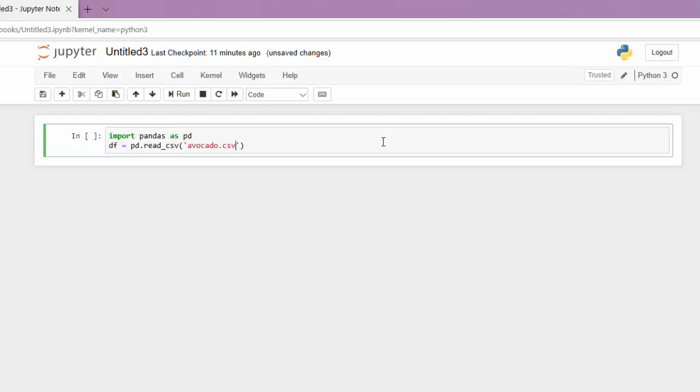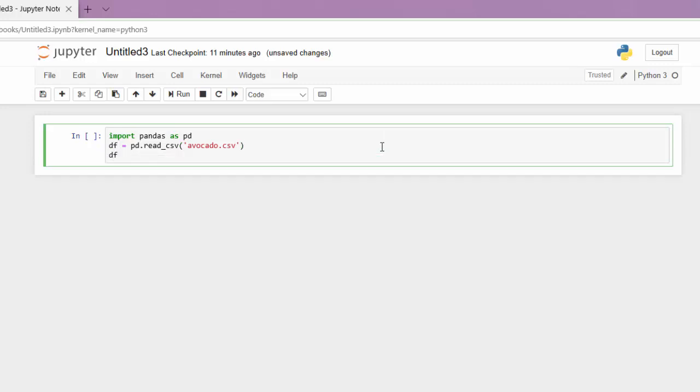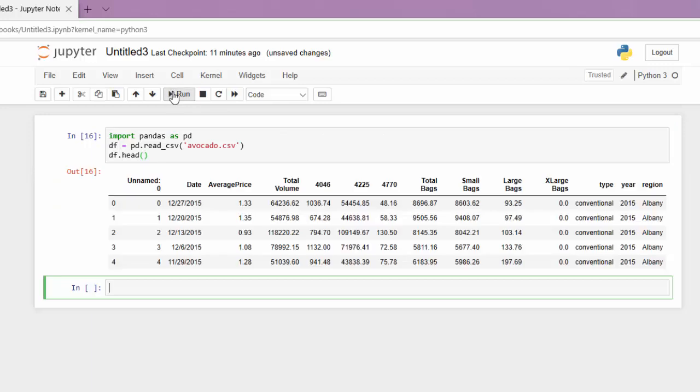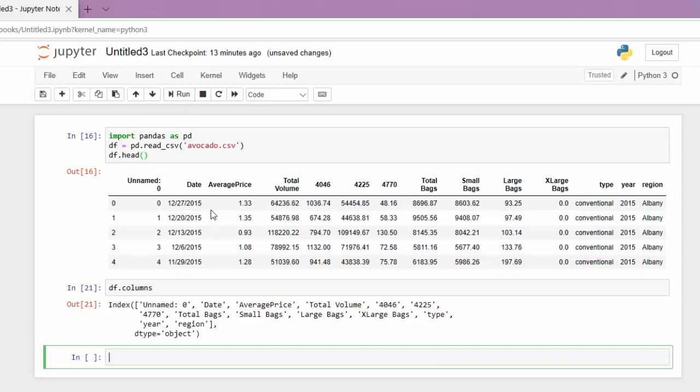I'll leave this in the description below if you want to practice. And while we're at it, let's also look at the head of our data frame. So if we run that, now we can see all our columns in a list.